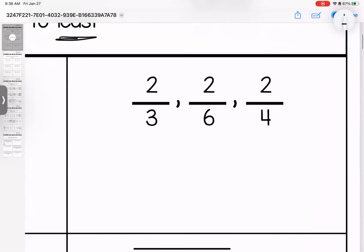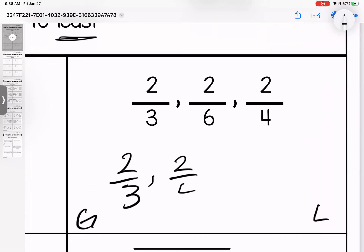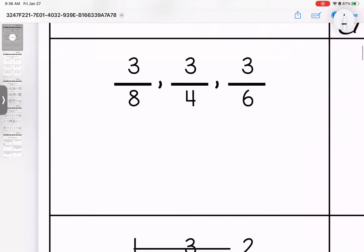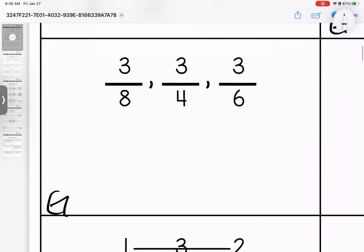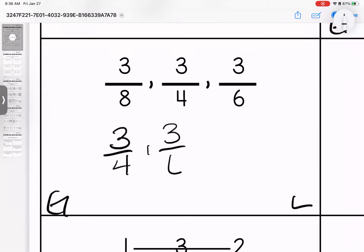Over here: two thirds, two sixths, two fourths. Again they have the same numerator or top number so the bottom number is telling us our information. Putting them in order from greatest to least we have two thirds, followed by two fourths, and then two sixths. Coming down here again, greatest to least, same numerators: three eighths, three fourths, three sixths. Our biggest is three fourths followed by three sixths and finally three eighths.